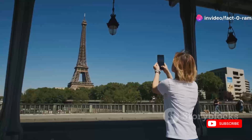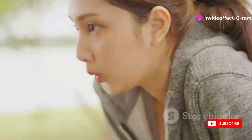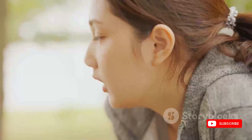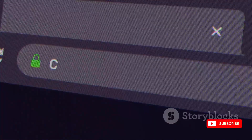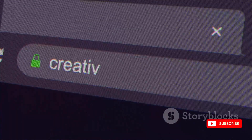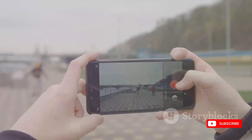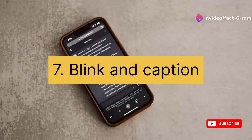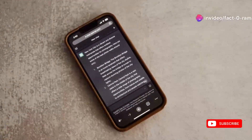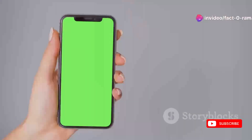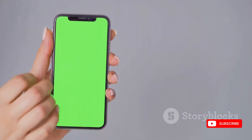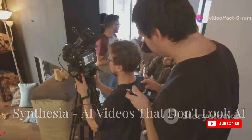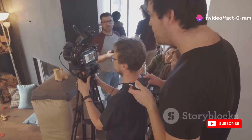Captions and subtitles aren't just nice to have — they're essential. They make your content accessible to a wider audience and boost engagement by letting people watch without sound. That's where Blink and Caption come in. These apps use AI to transcribe your videos and generate captions automatically, plus they offer customization options so your captions match the style of your videos.